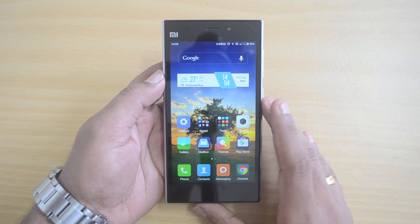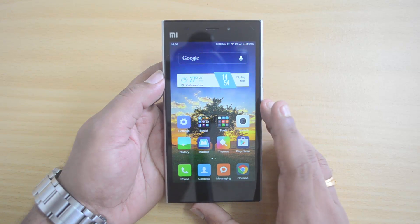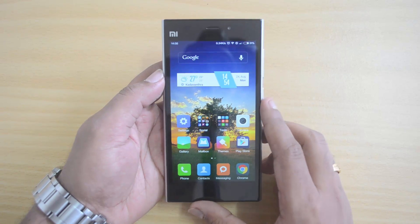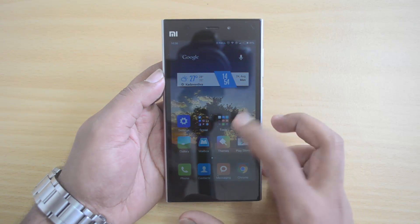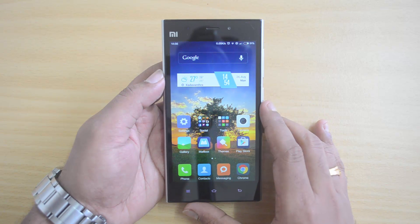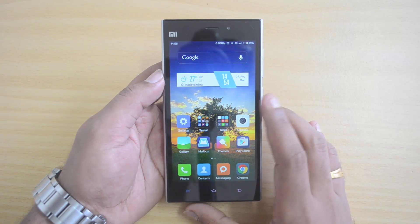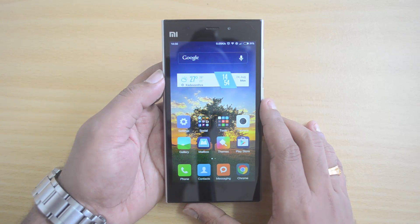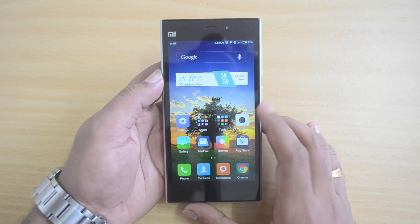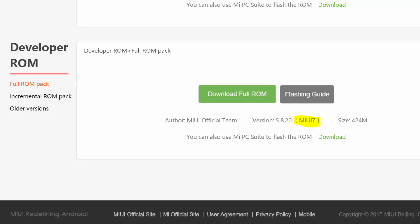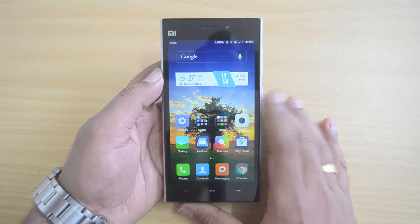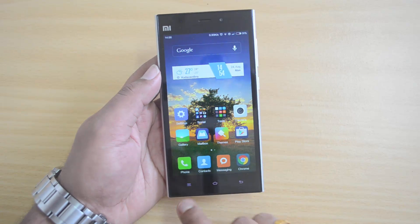First, you need to download the proper ROM for your specific device. We have the Mi3 with us. Go to the description of this video — we have the download links there. Select your phone and you'll see the developer build for MIUI 7. Make sure the version number confirms it's MIUI 7. Go ahead and download this ROM.